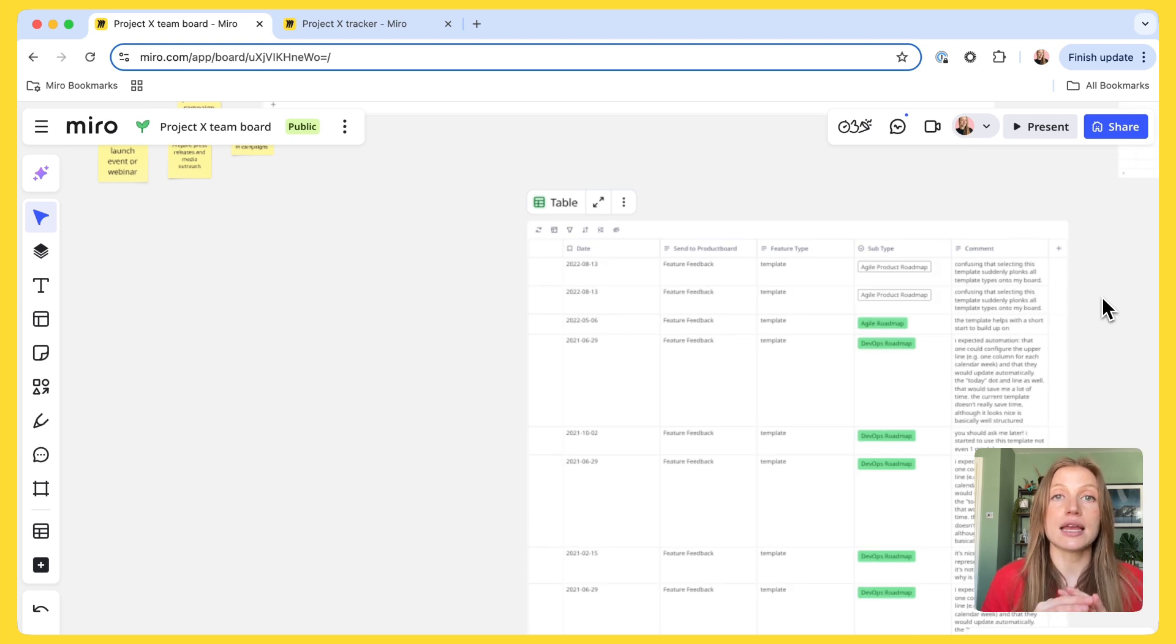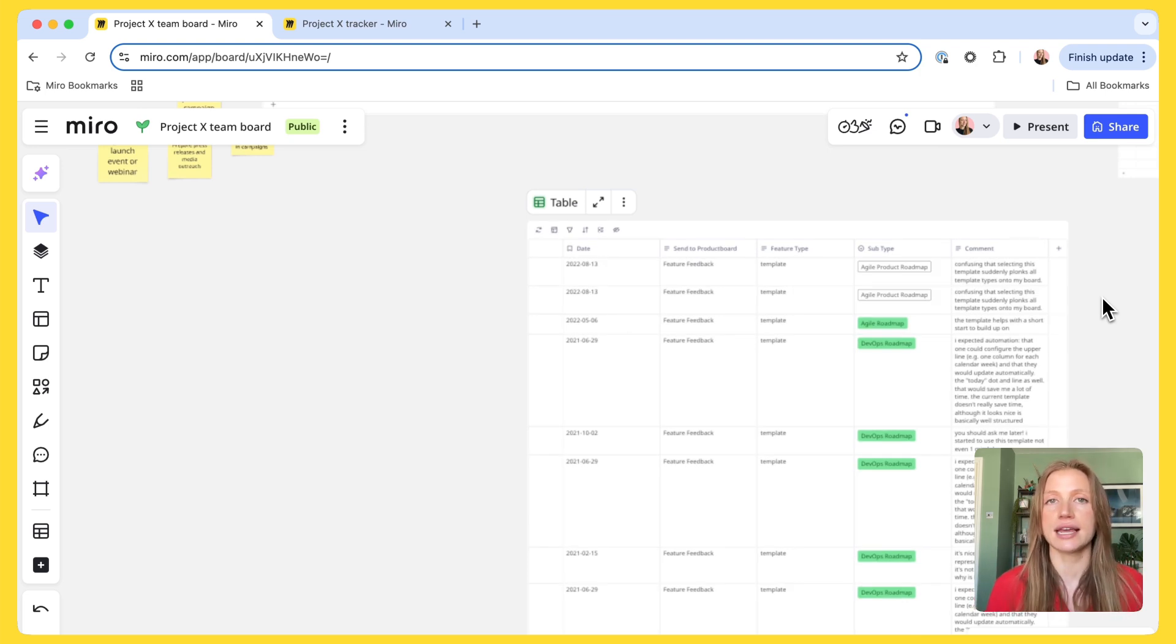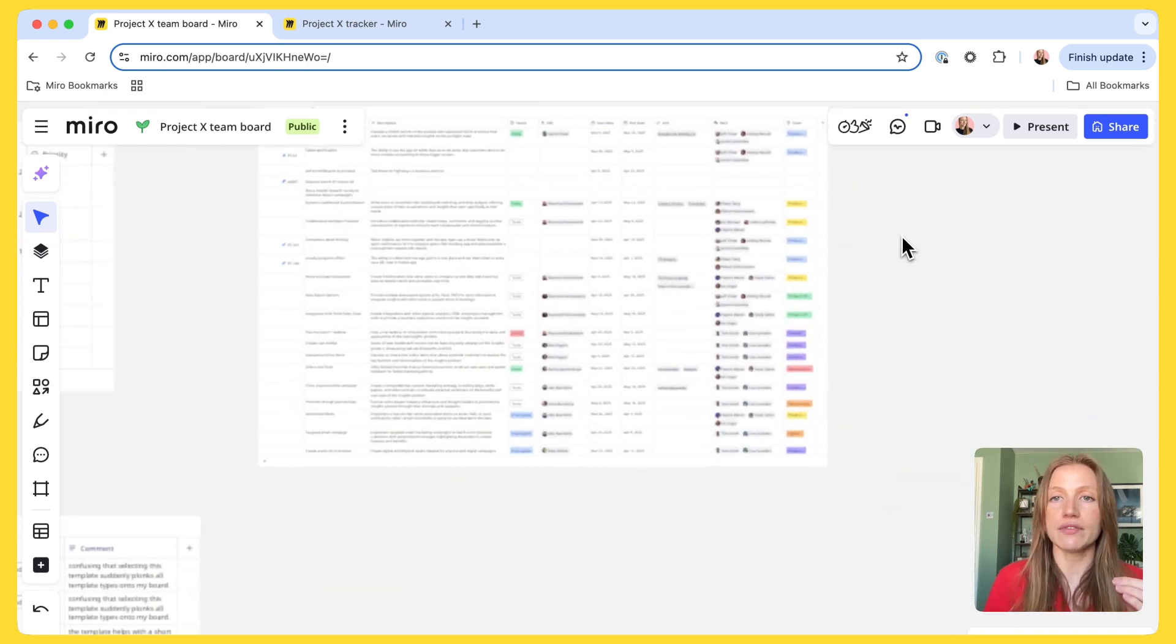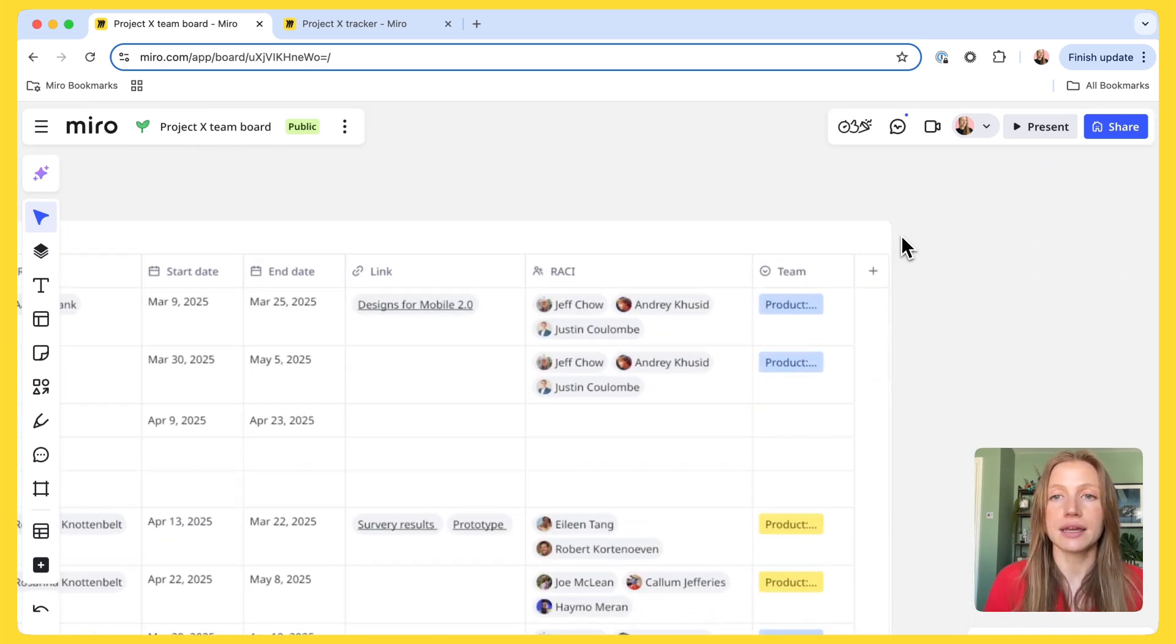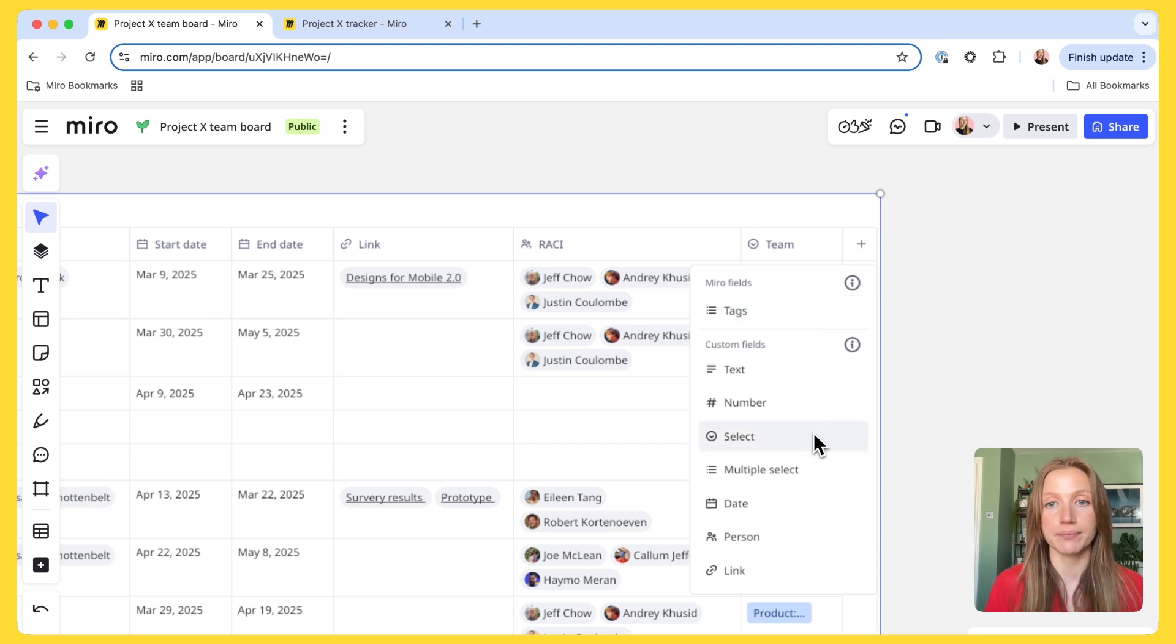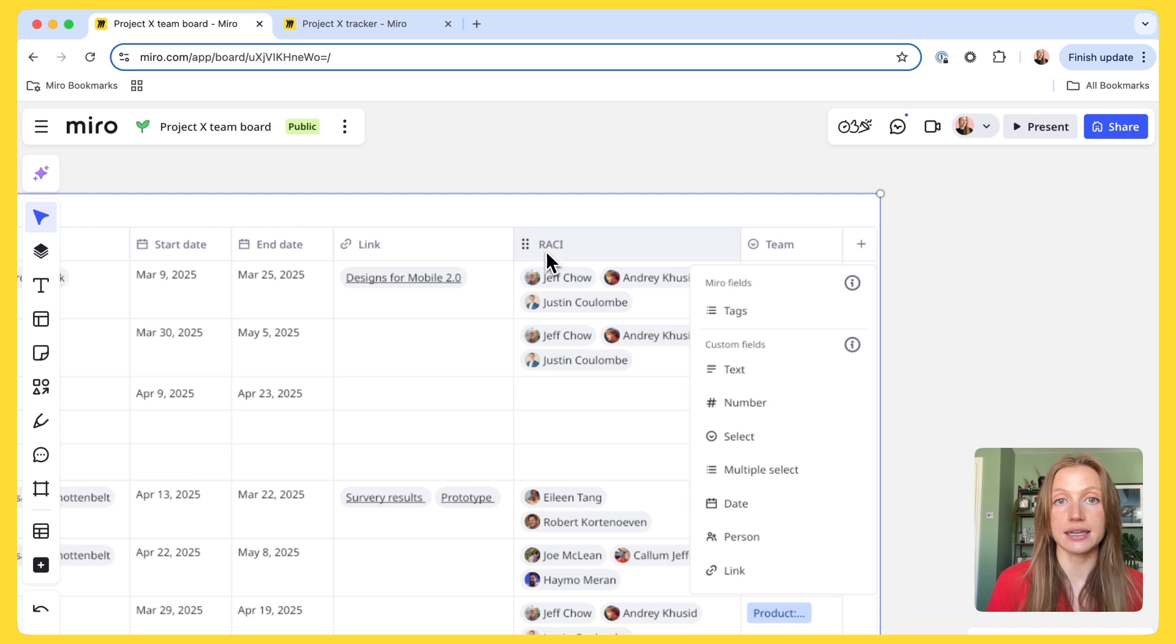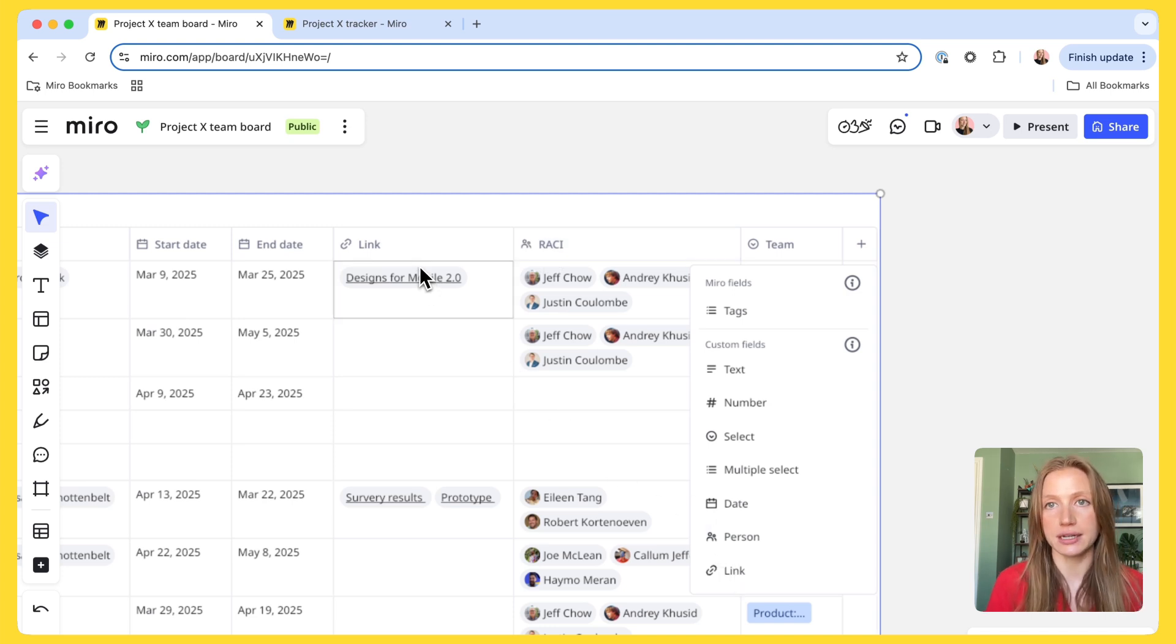Like I said, tables are super customizable, so you can create the perfect table to your use case and needs. Here is an example of a table I created earlier. As you can see, we have a whole host of custom fields for you to choose from. In this example, I've used the multi-person field to create a RACI and the link field to link to the relevant docs for each part of the project.